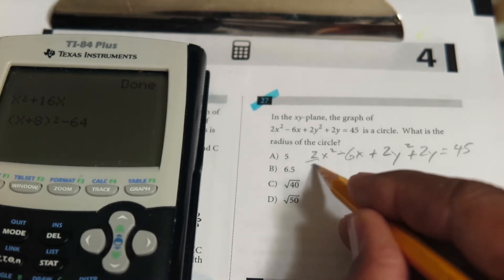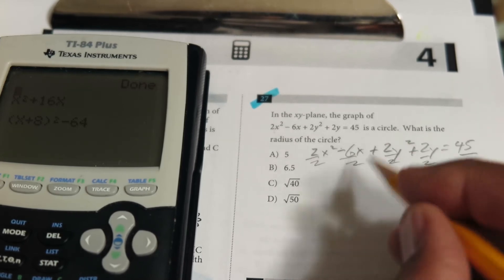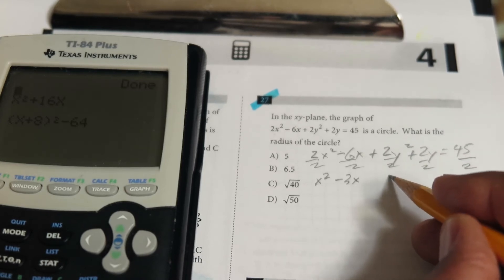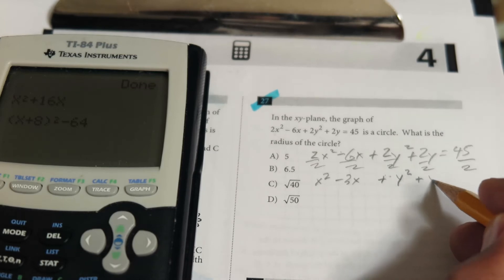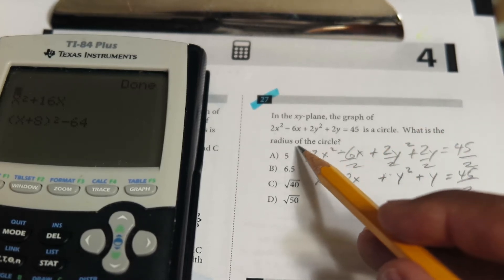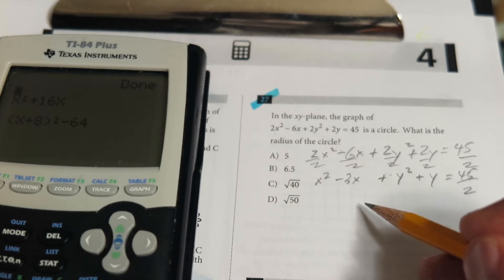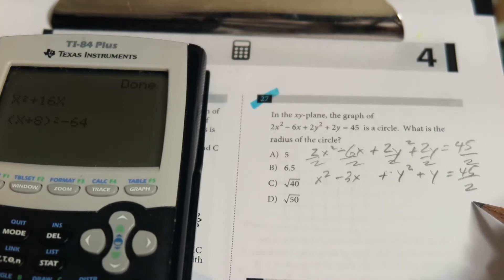After dividing everything by two — including the right hand side — we get x² - 3x + y² + y = 45/2. In this case we're trying to find the radius, so we're not only going to complete the square, we're also going to have to add the squared constants to the right hand side and then take the square root to find the radius.